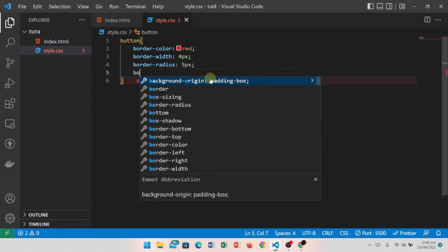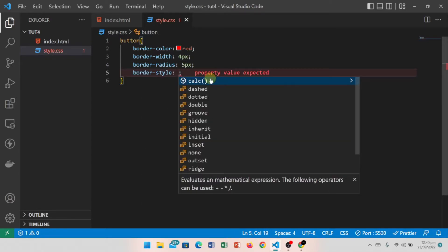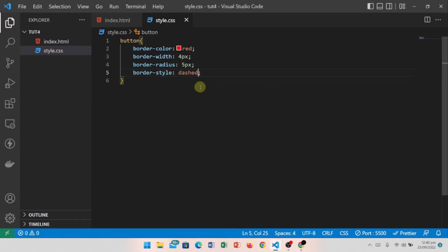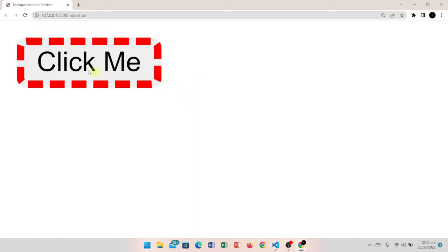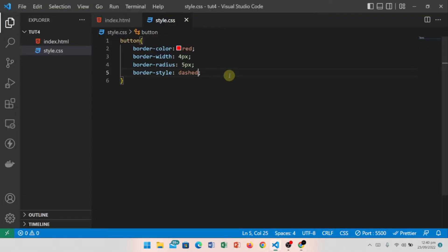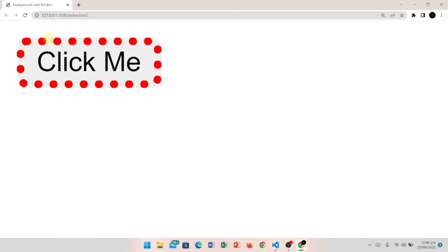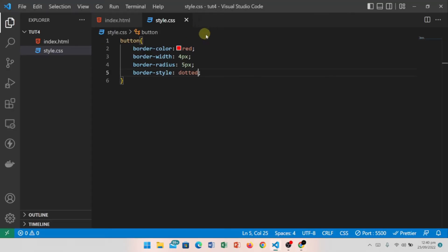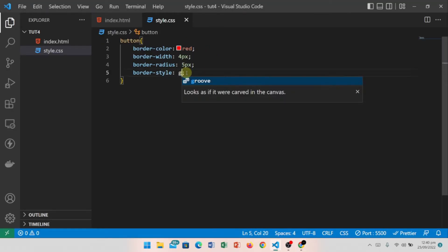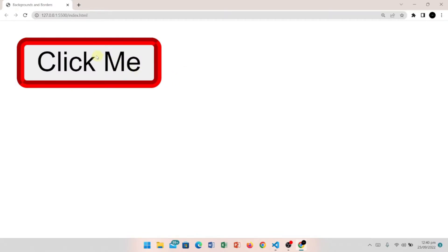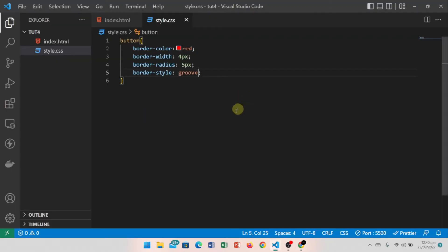Next, we'll look at border-style. There are many different styles available. First, we have 'dashed', which shows a dashed border. If I use 'dotted', it shows a dotted form. We also have 'groove', and there are many more styles we can apply.